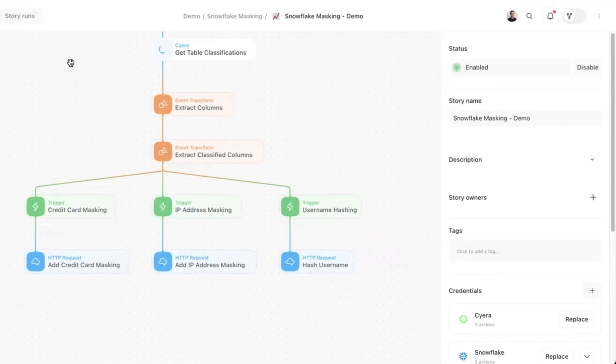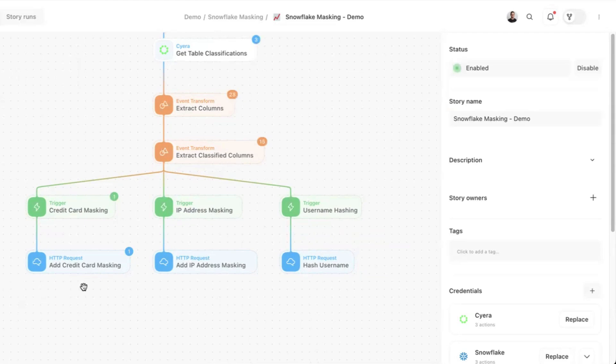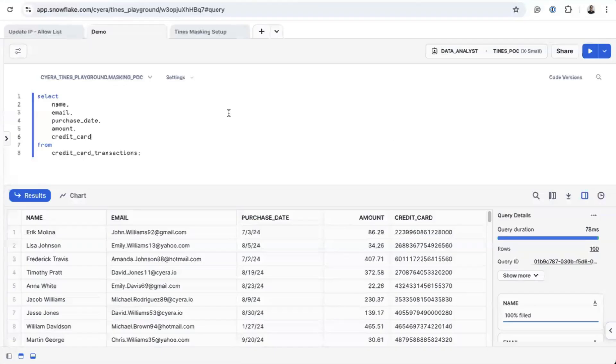Let's walk through the process. We retrieve the table details, extract column information and identify classified columns. In this case, we found 28 columns, 15 of which have been classified. One of them contains credit card data, so we've applied the corresponding masking policy.